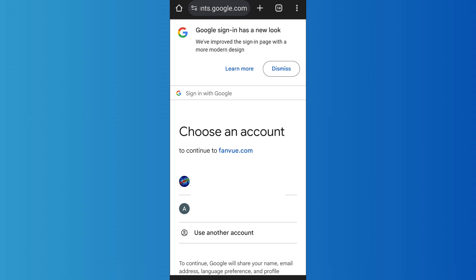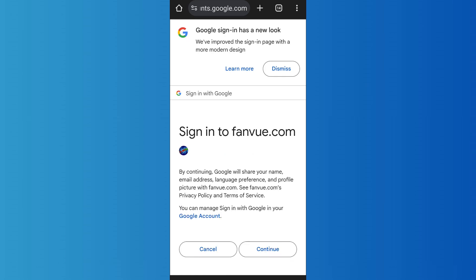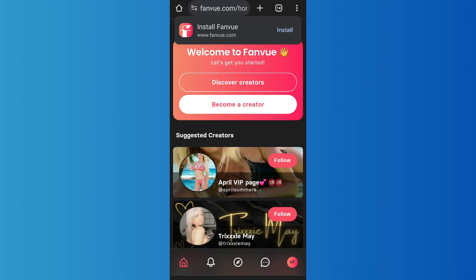As you tap on Continue with Google, it will ask you to select a Google account that you want to use. Select the account that you want to use while creating your Fanboy account, then tap on Continue.